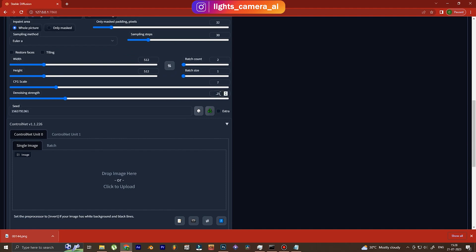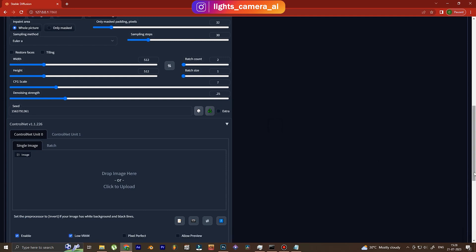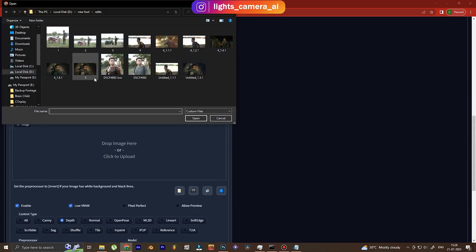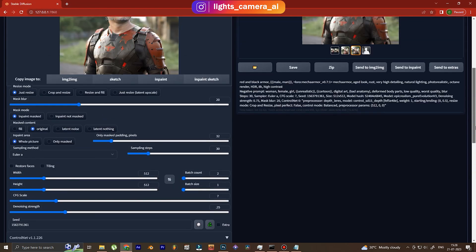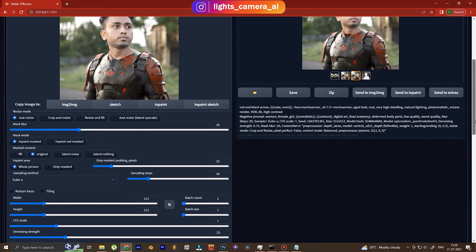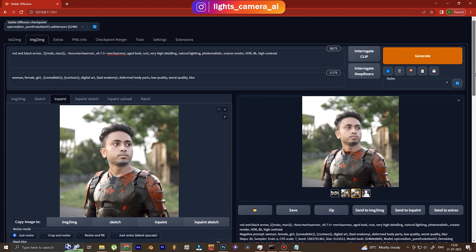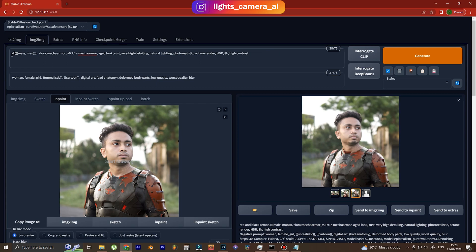Yeah, over here in Stable Diffusion we are going to use an upscaler. Denoising strength needs to be reduced and we use the same seed so that Stable Diffusion uses the exact same image but an upscaled version. And in the ControlNet we put that same image that we made just now. The batch count can be one, we restore the faces so that the faces are not distorted at all.